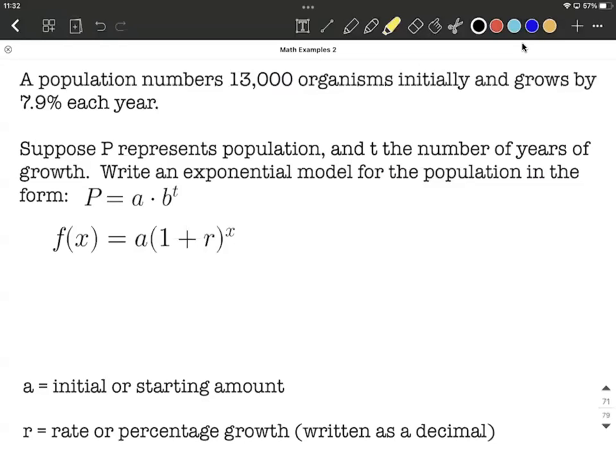We're going to be modeling population growth, and this is going to be exponential modeling. We have a population that starts out with 13,000 organisms initially, and it grows by 7.9% each year.